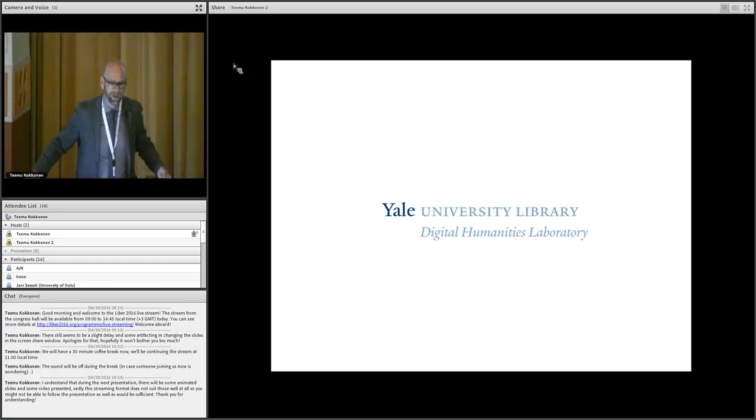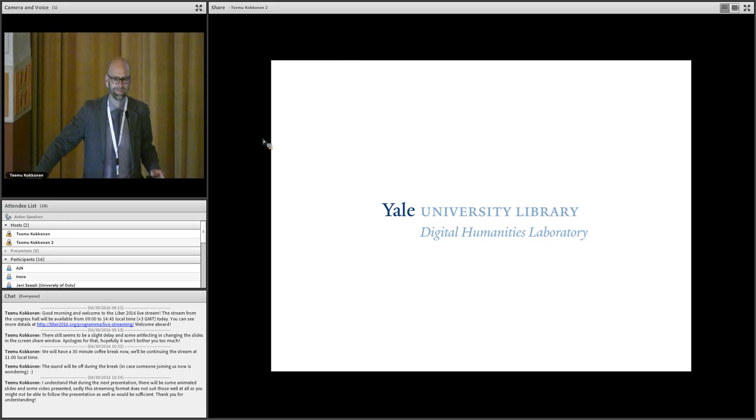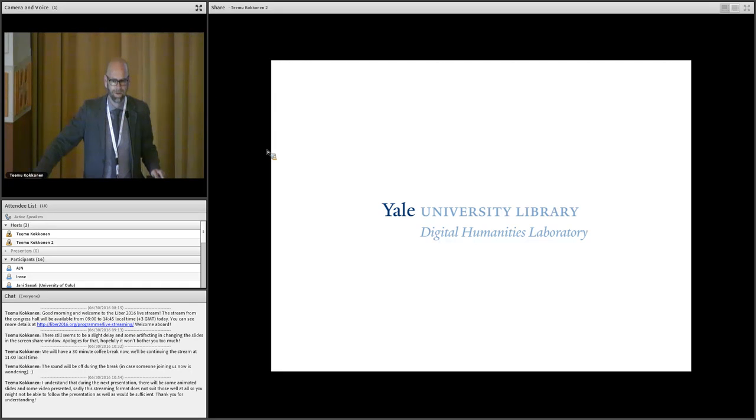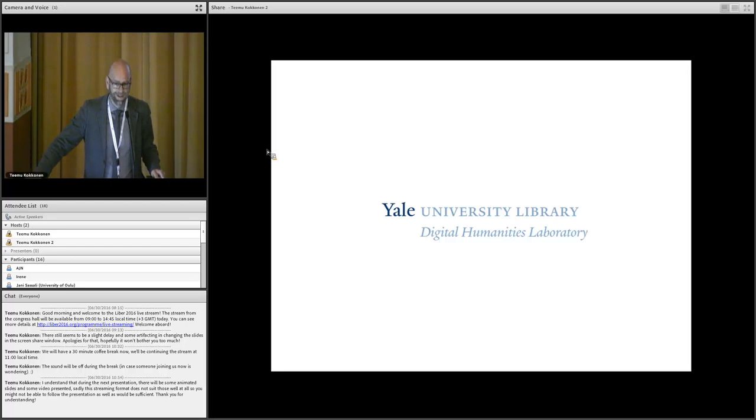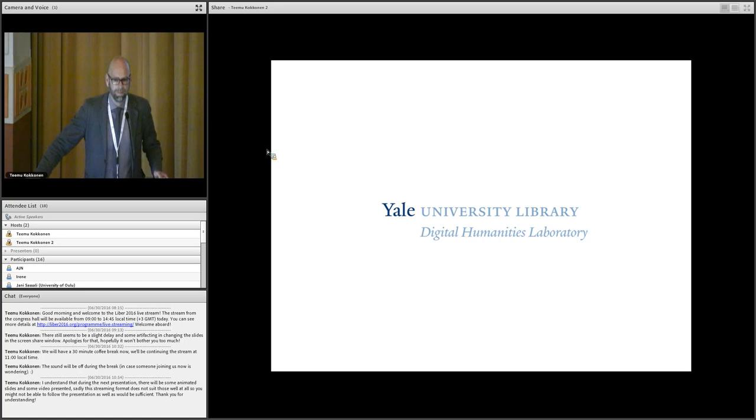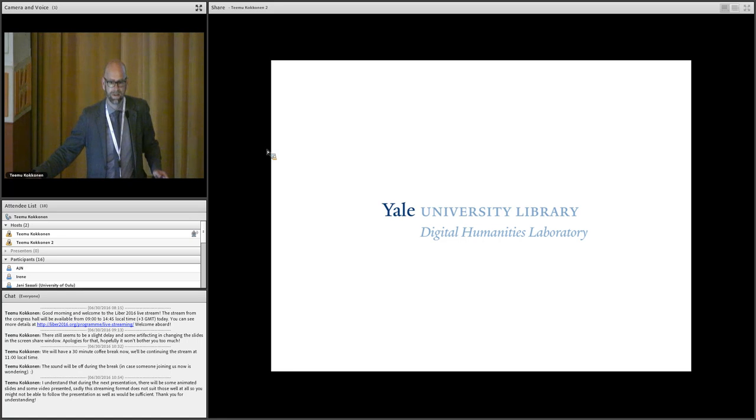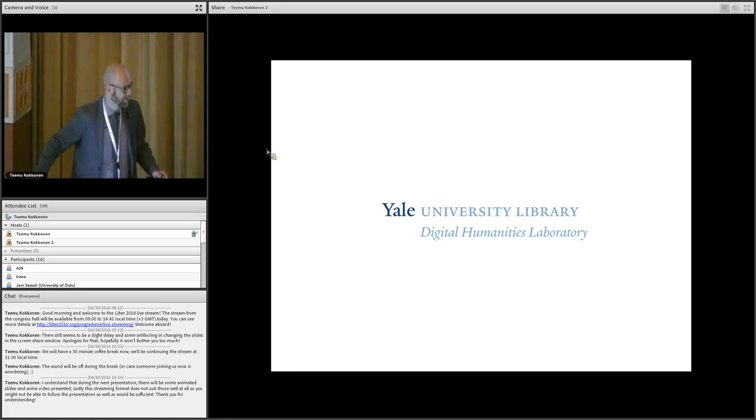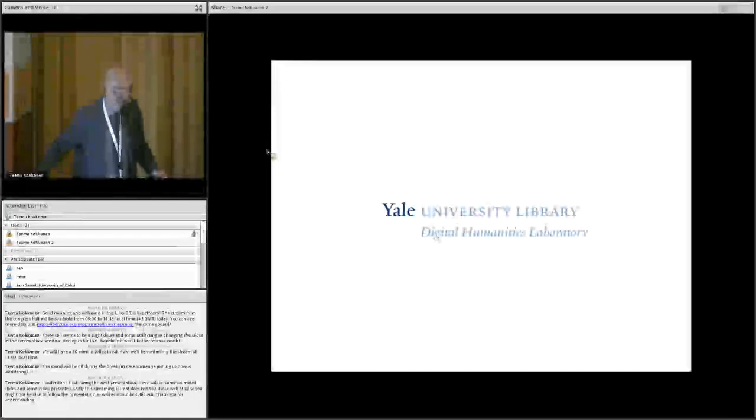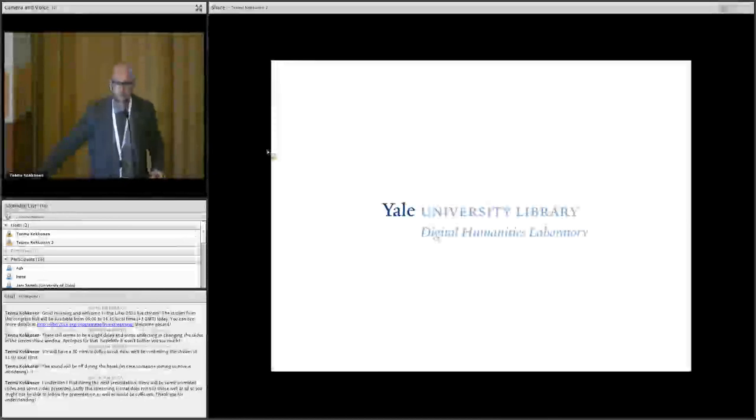Good morning, ladies and gentlemen. We're very glad to have Peter Leonard here from Yale University Libraries. He's the director of the Digital Humanities Lab at Yale, definitely a very distinguished library. He started at Yale in 2013 and was before at UCLA.